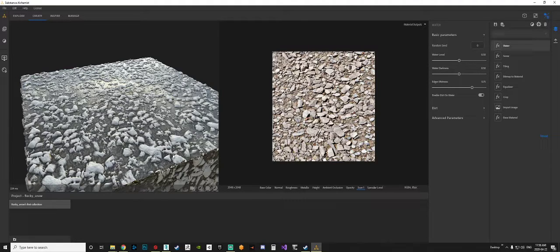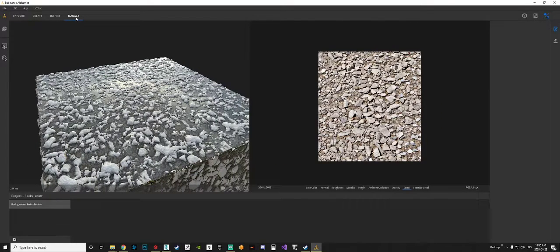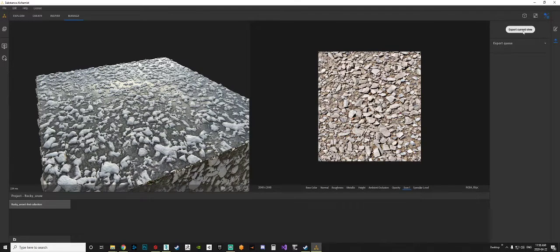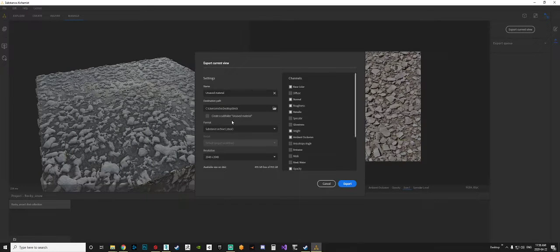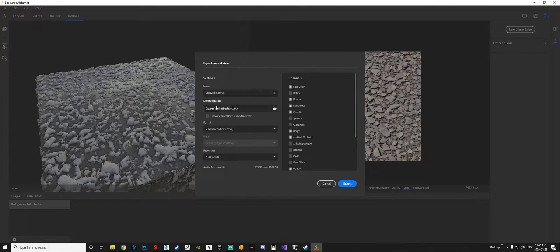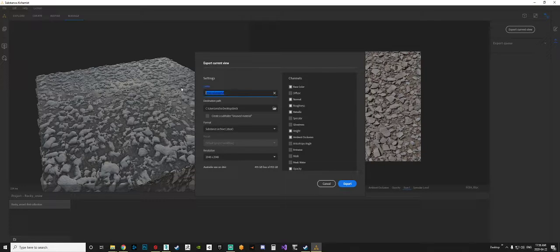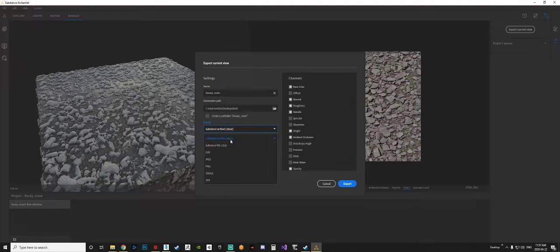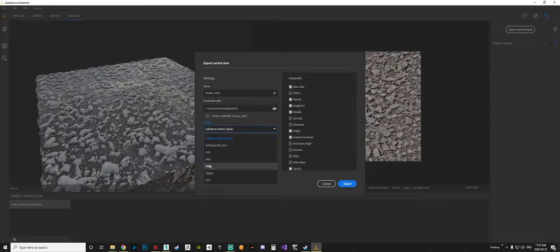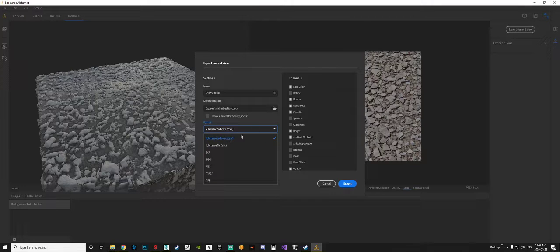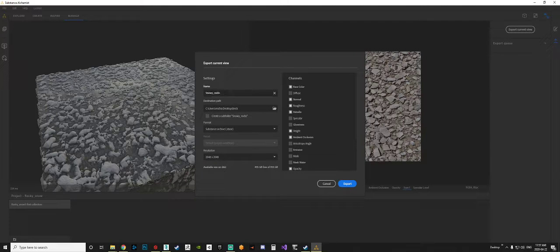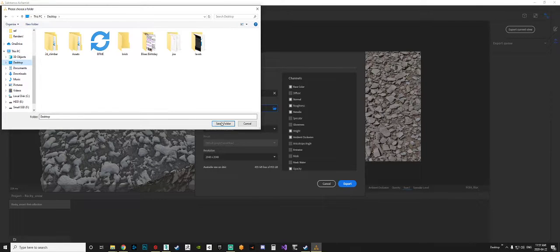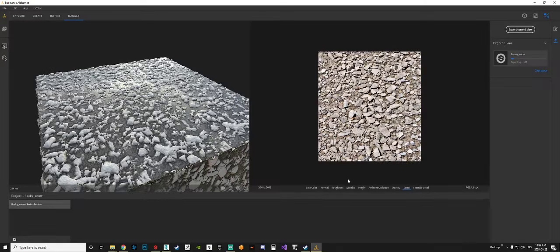Let's get on to the part where we can bring it over to Substance Painter. Right side, you want to come to Export and Export Queue, Export Current View. You can change everything here, you can add whatever you'd like. I want to add a name, Snowy Rock. You want to make sure that's an SBSAR file. I mean you could do Targas, PNGs, JPEGs, but I'm bringing this into Substance Painter. So what I want is an SBSAR. I want to make sure this is in the right folder. I'm just going to put it on my desktop. Click Export. It's working.